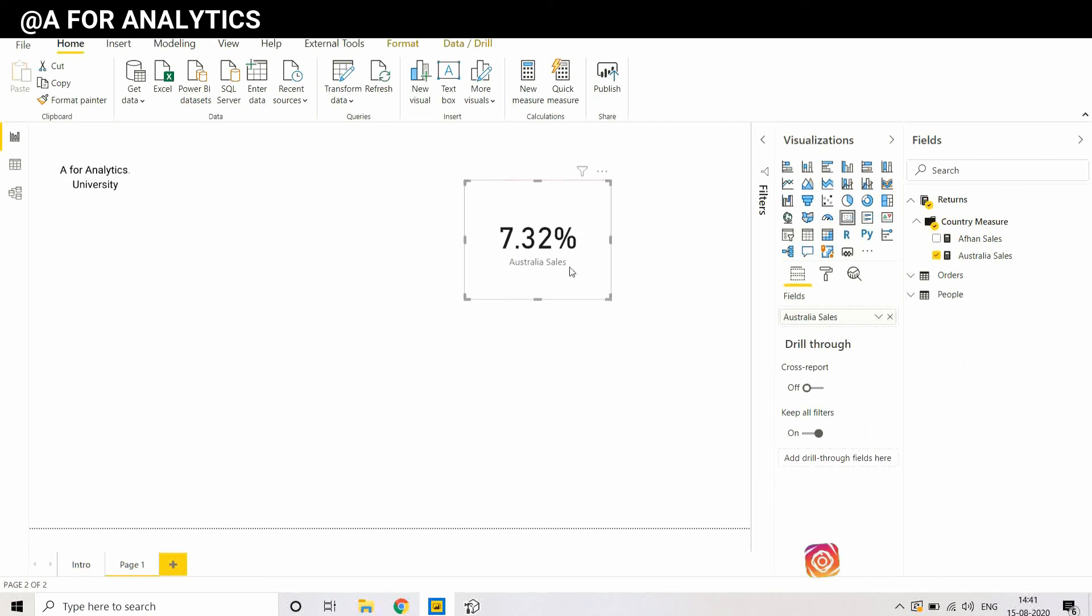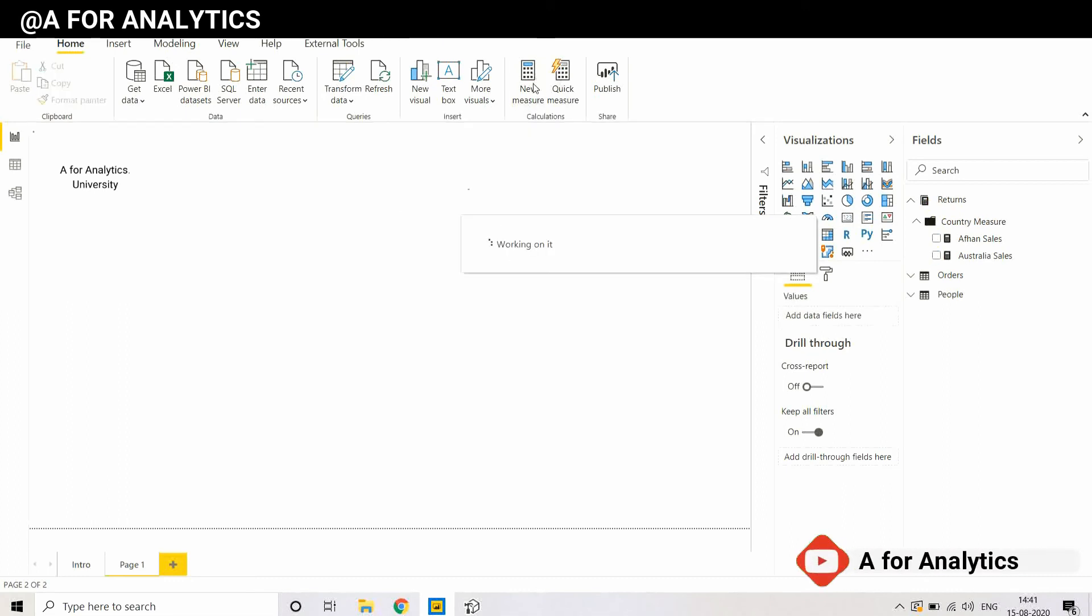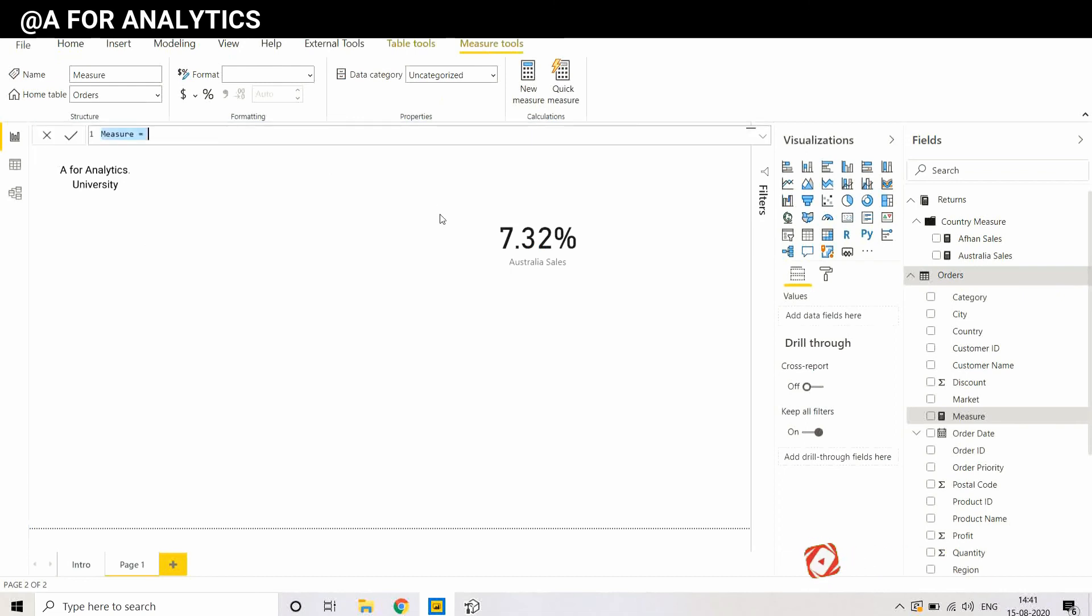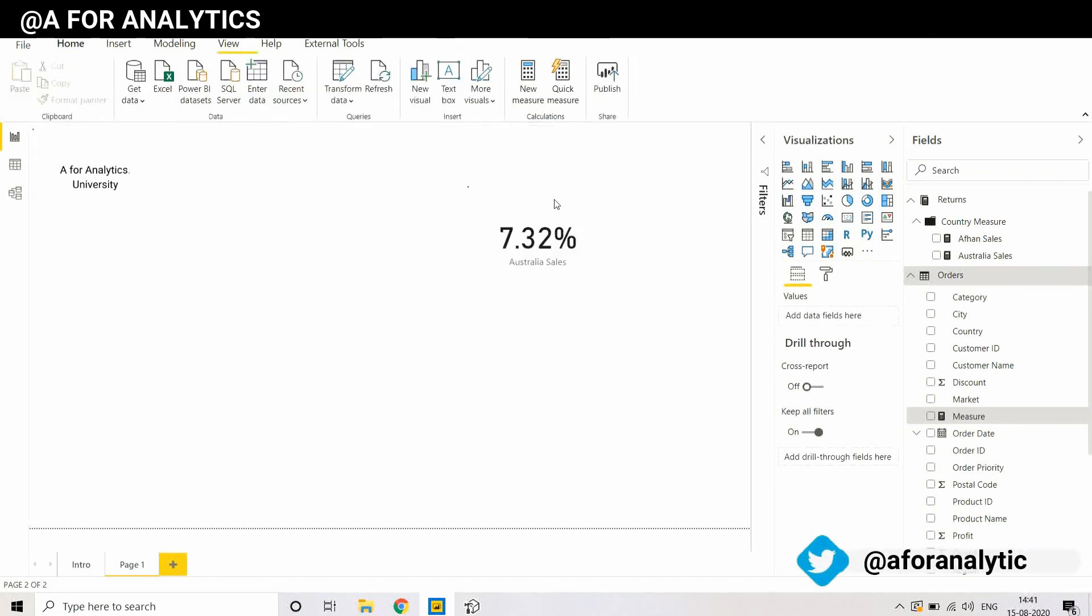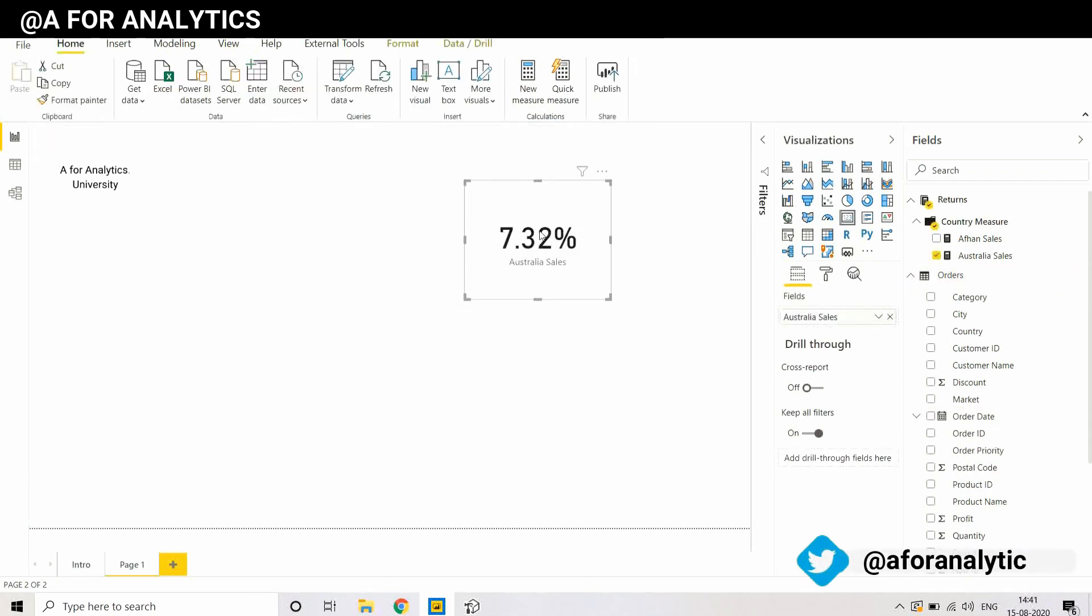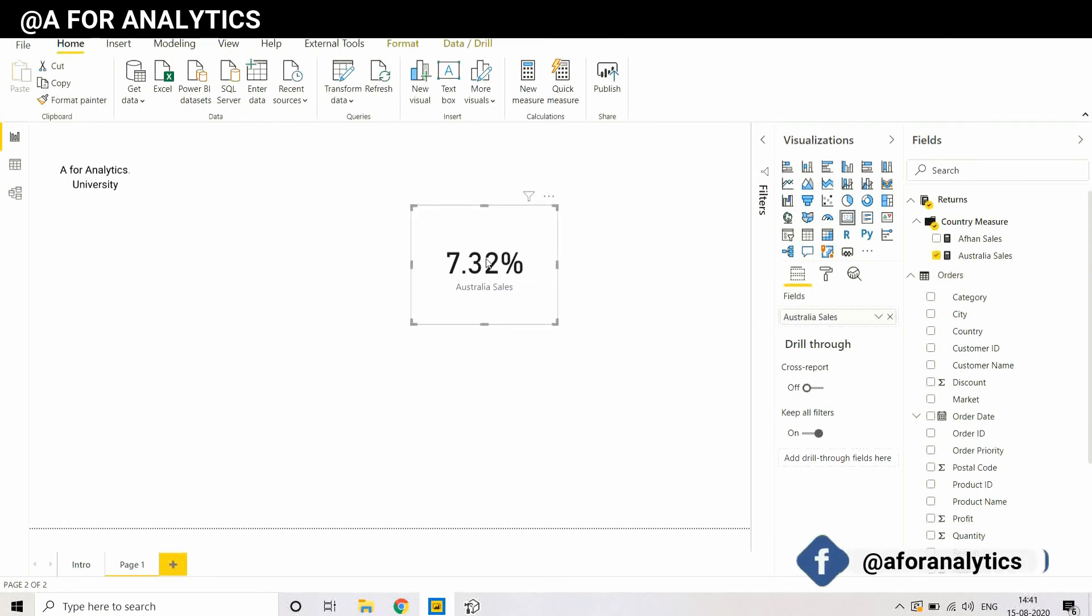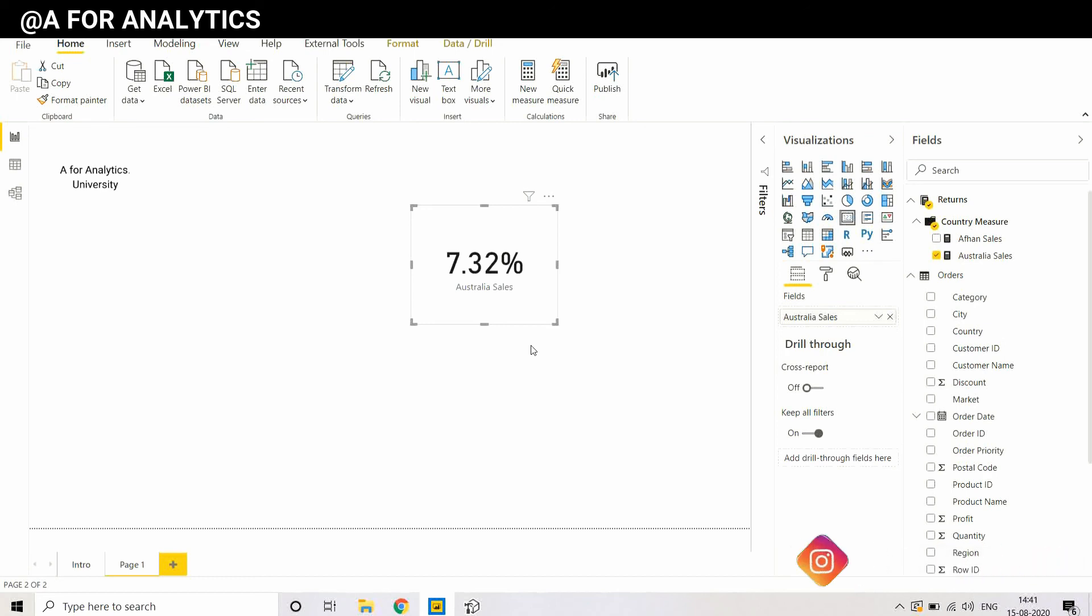This is one way. In another way, we can create a measure here in Power BI Desktop, a new measure, and write a measure whatever we want. If there is a lot of measures to be written and if you're very much familiar with the Tabular model, you can use Tabular Editor which is quite similar to SSAS Tabular Editor. It is quite familiar for people who already have experience in SSAS these things.